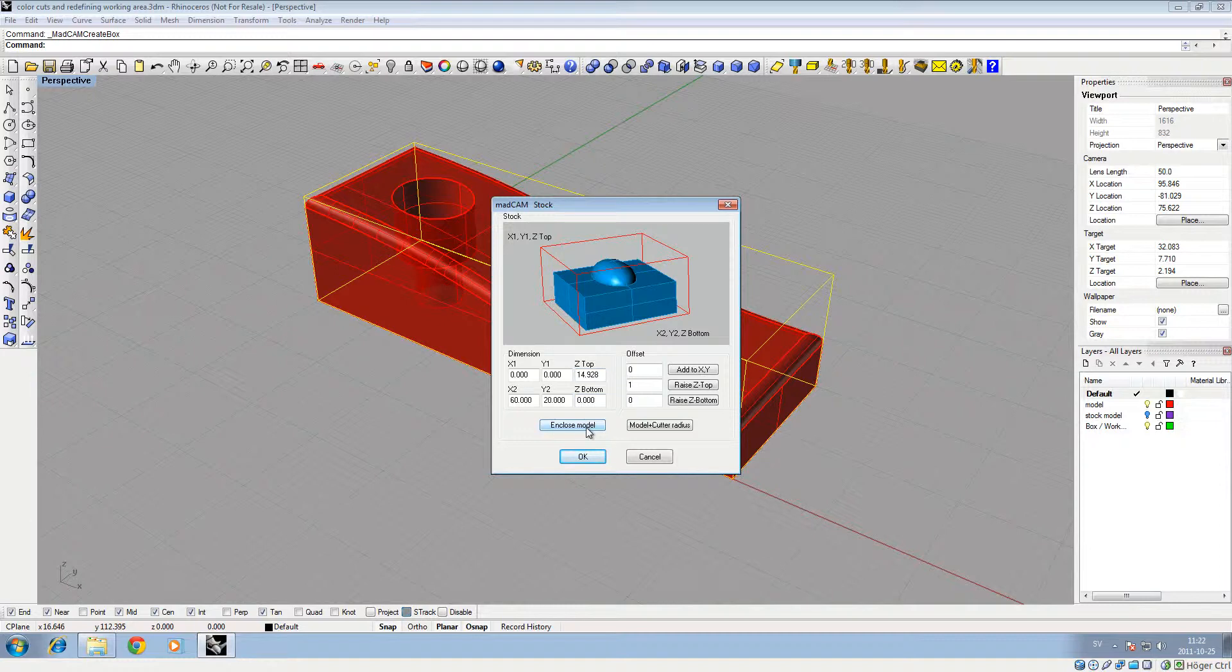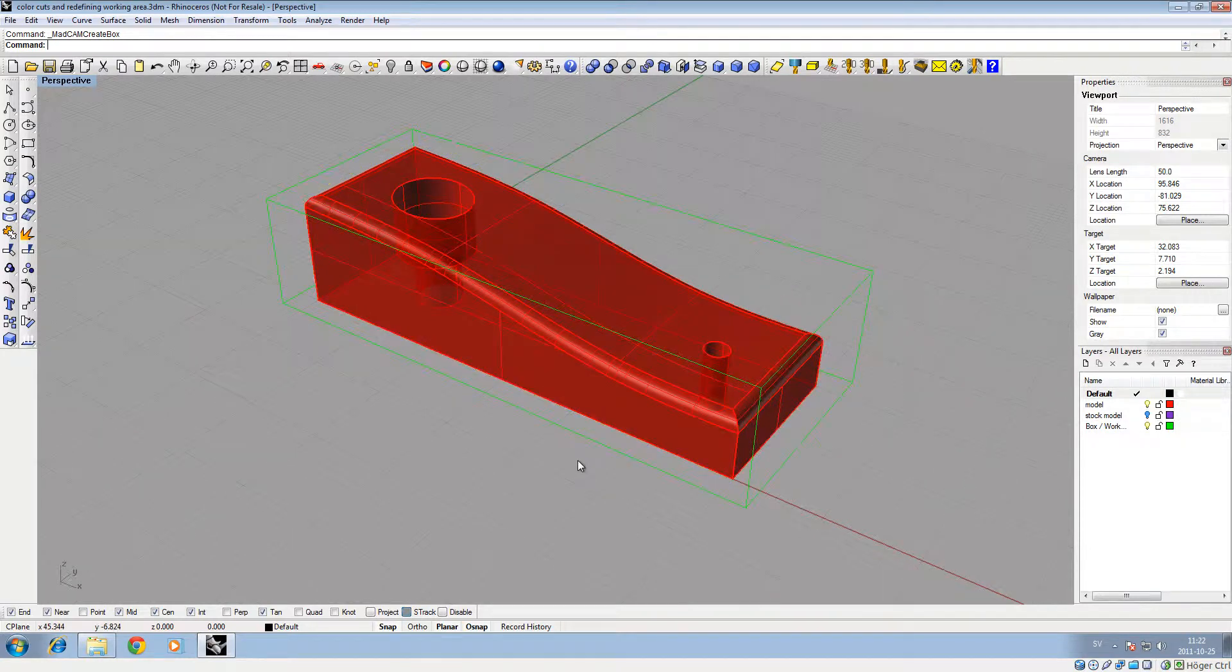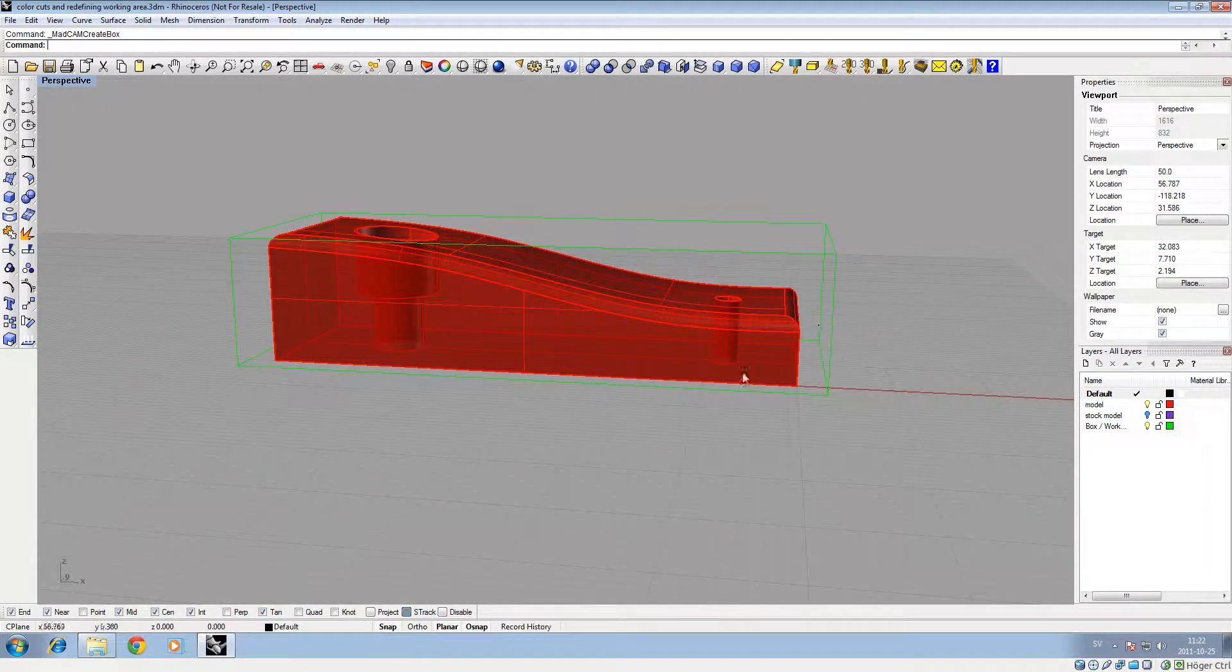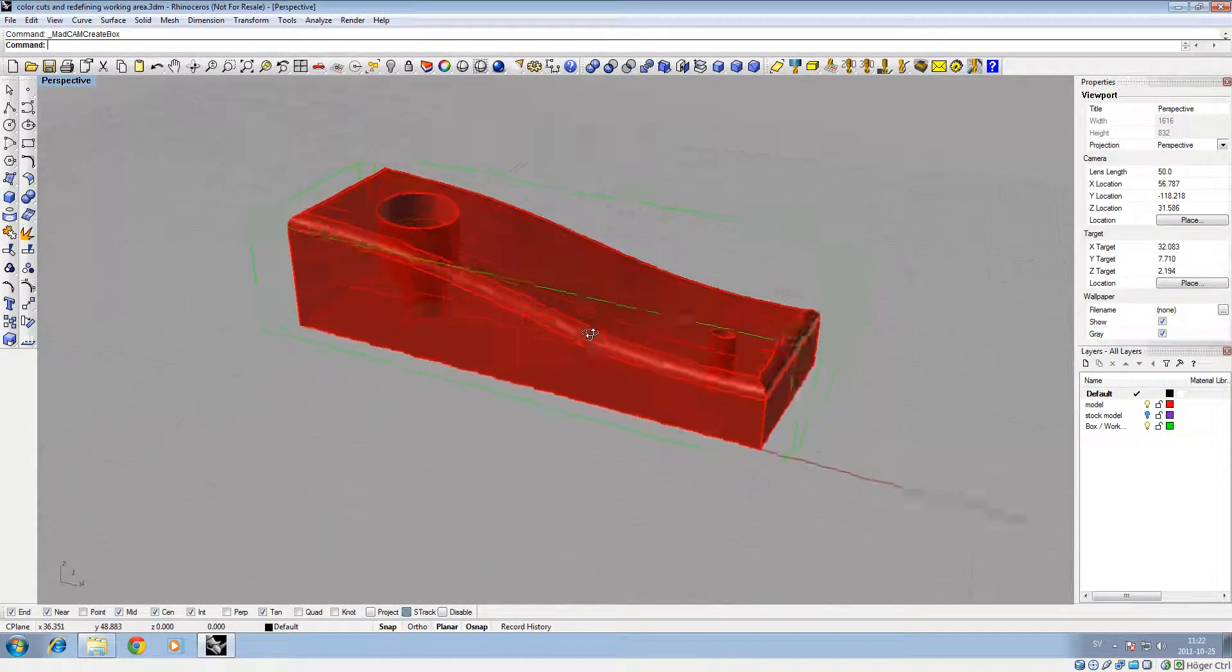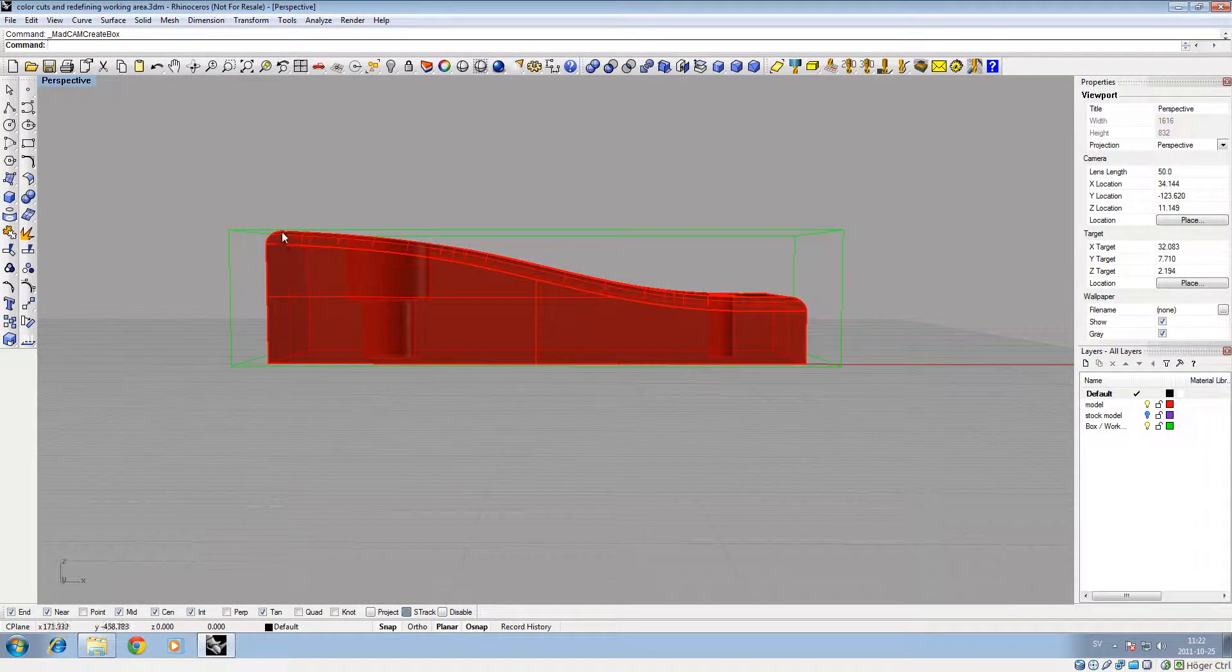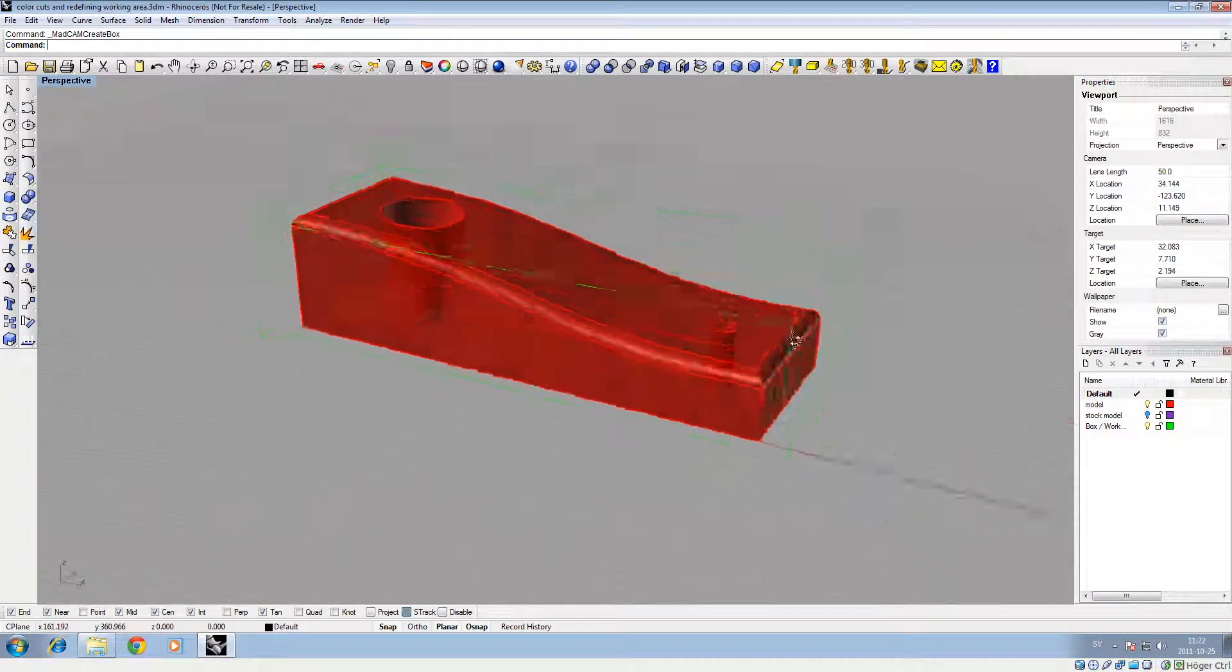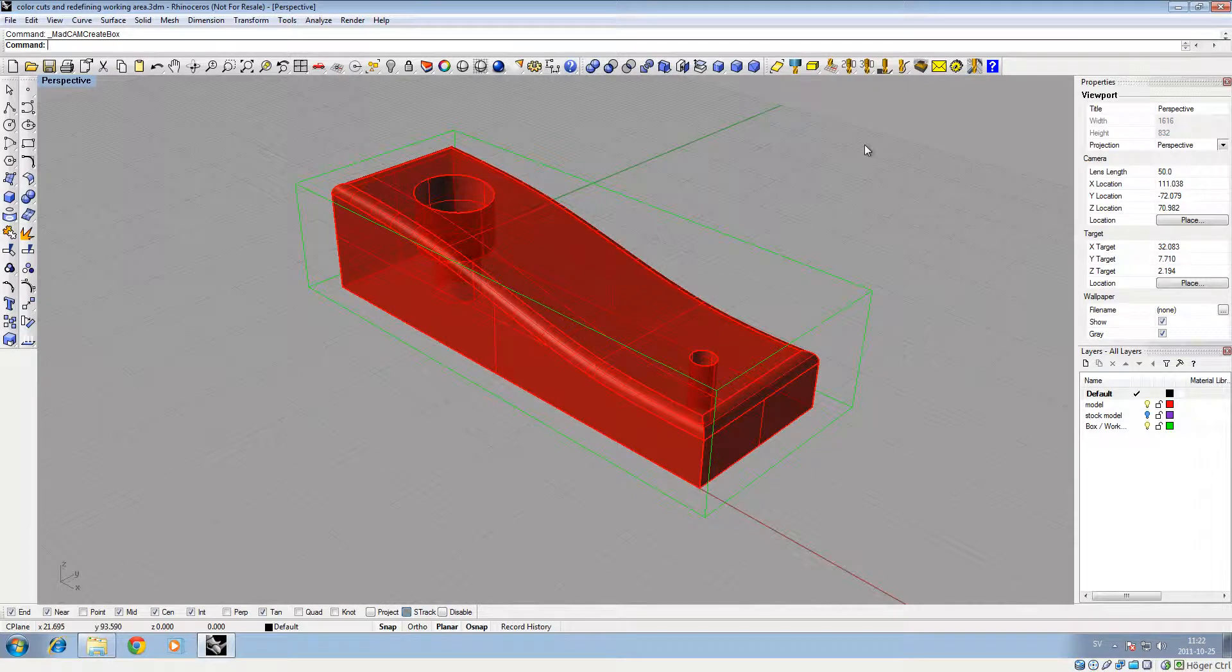So if you just click the stock model icon, the simple way is to use the enclosed model, which is the default version of the stock piece. The model plus the cutter radius will make the workpiece area as big as needed to get the cutter in to cut the sides. I'll show you - boom, you see now it grew a little bit around it.